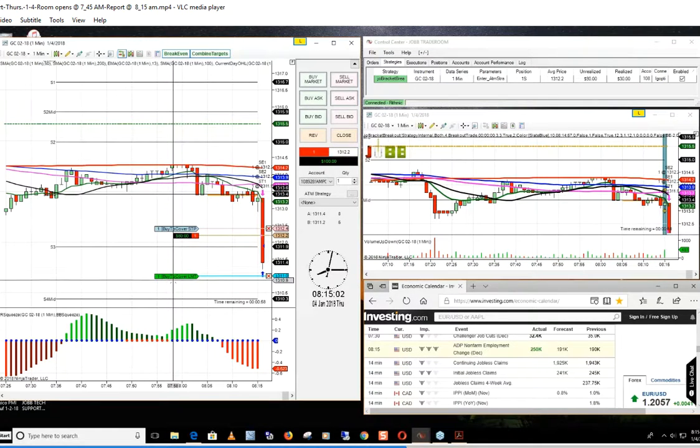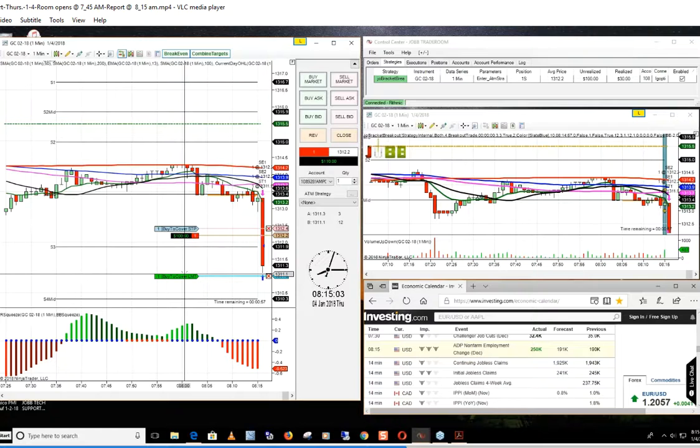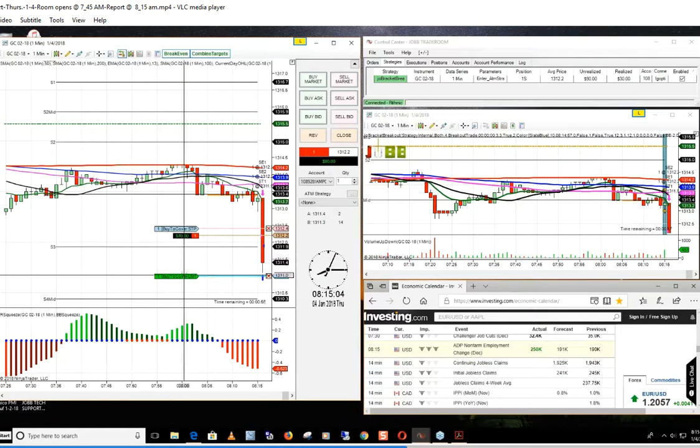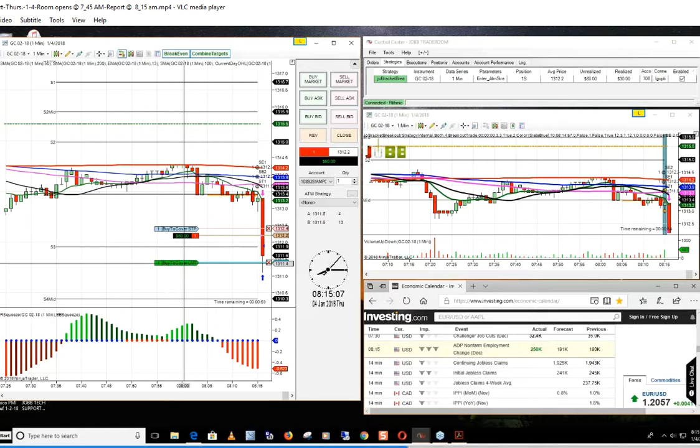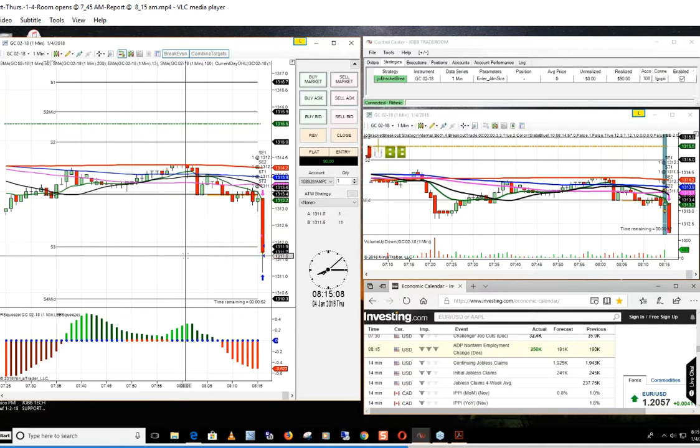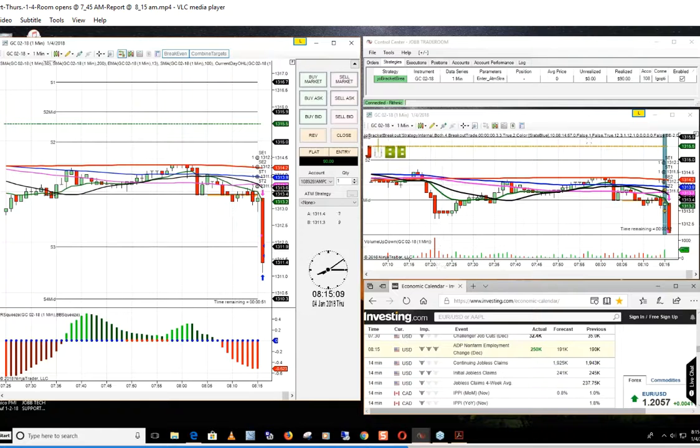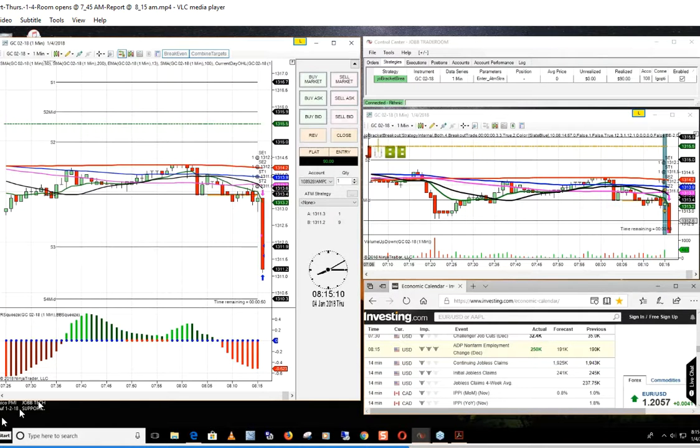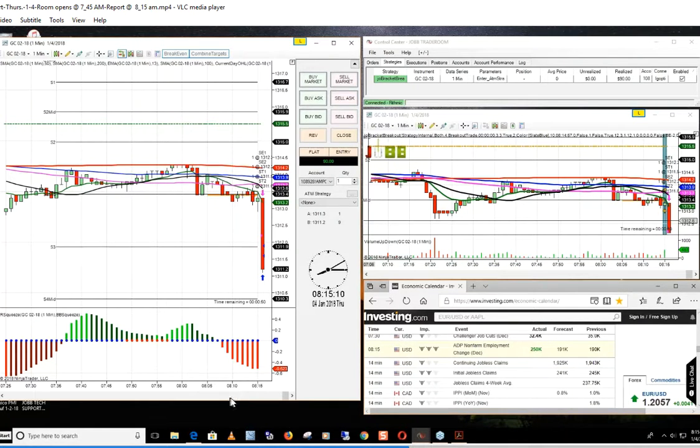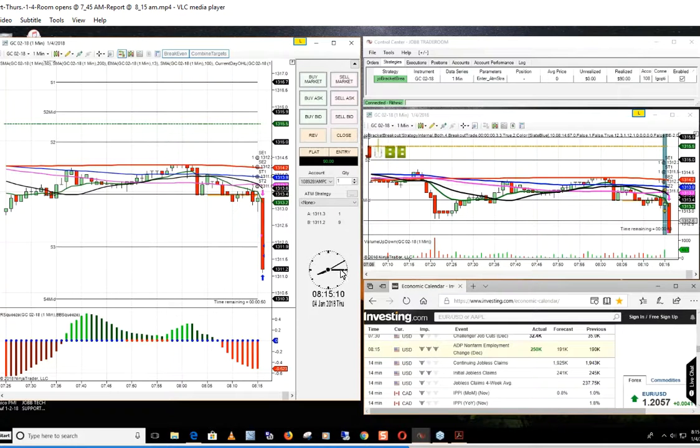There we go again, taking a quick 90 bucks out of the market, literally in about nine seconds. That's how long that trade took. Took $90 out of the market, nine seconds, 10 seconds.